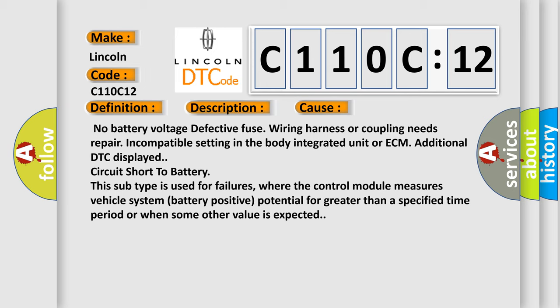This subtype is used for failures where the control module measures vehicle system battery positive potential for greater than a specified time period or when some other value is expected.